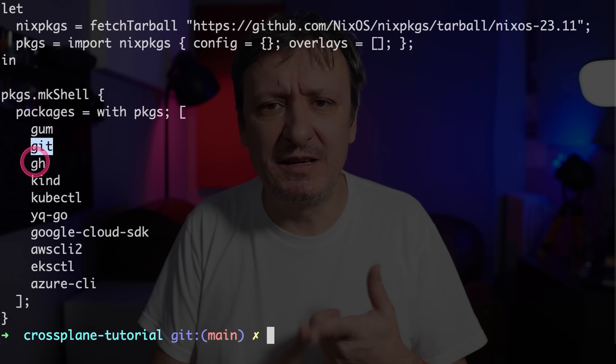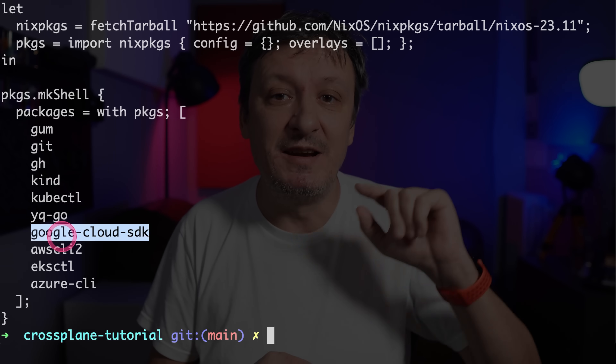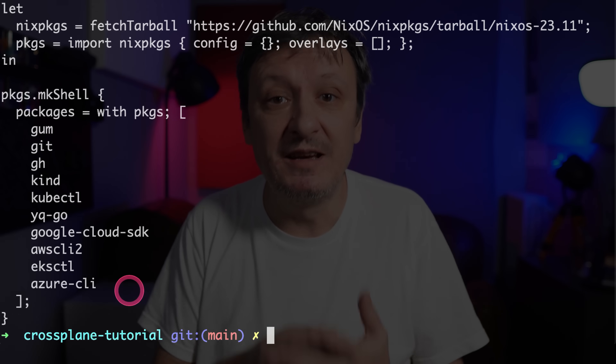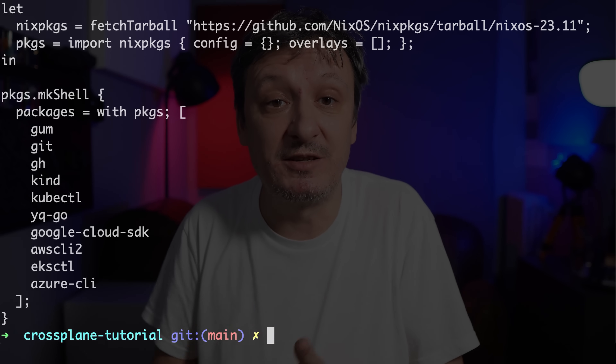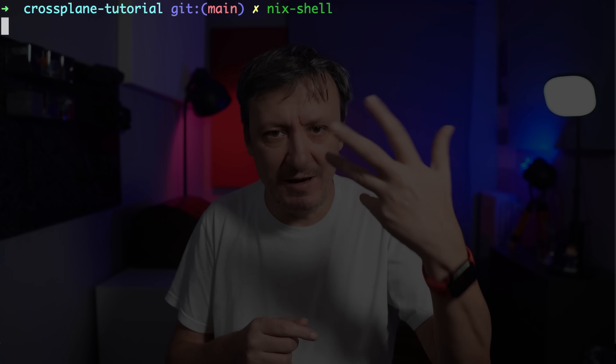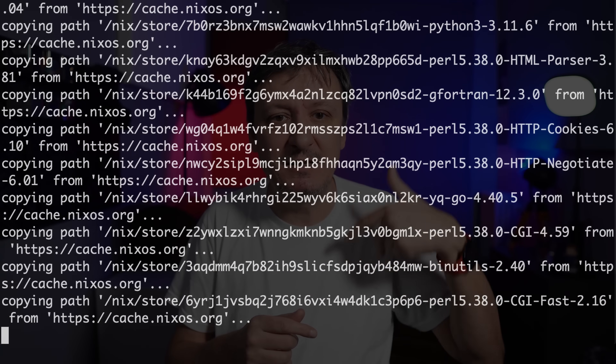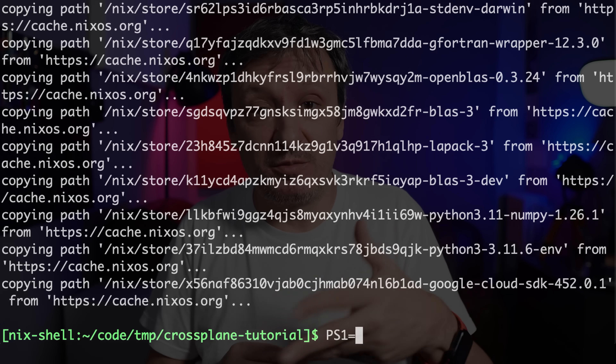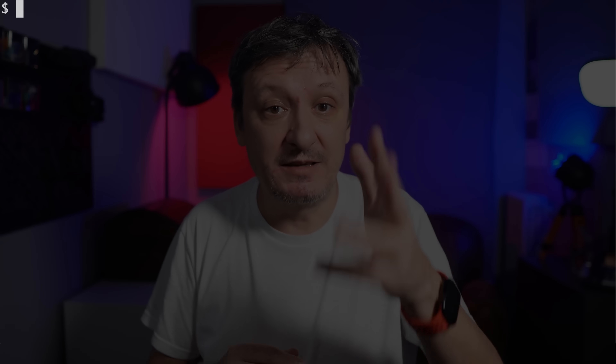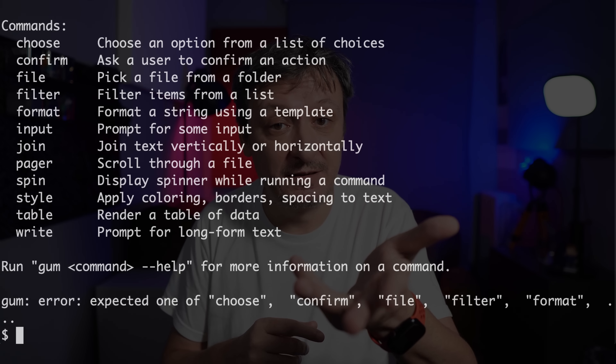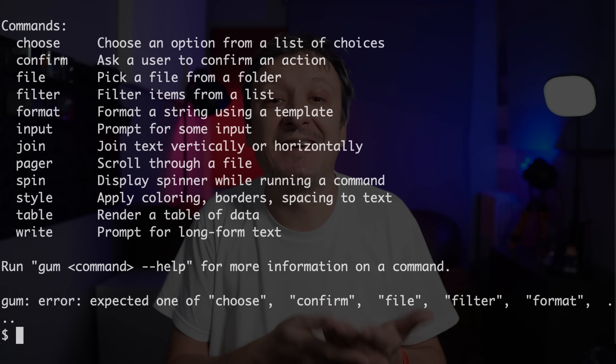The shell.nix file is, by convention, executed automatically whenever we run Nix shell. It contains the list of all packages Nix shell should load by default. It's written in Nix-specific language which might require time to learn in general, but if all you need is to define packages, it's pretty straightforward — you'll probably just copy, paste, and change the list. Over there I'm specifying that gum, git, gh, and other packages should be installed every time I run Nix shell from that directory. I can simply run Nix shell, wait until uncached dependencies download, and that's it. Now I can execute gum and it works, even though I don't have it on my host.